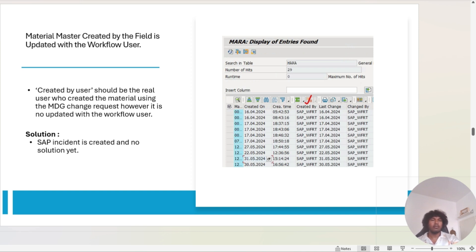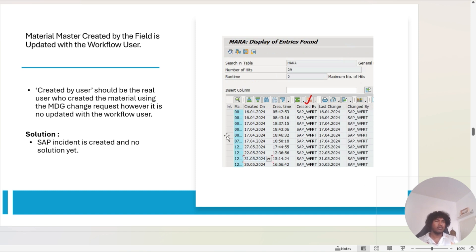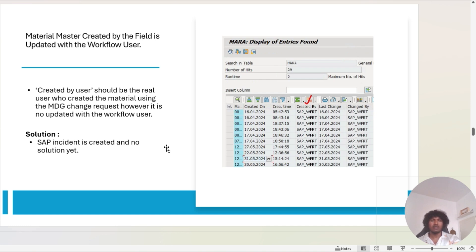The next issue is that the material master 'created by' field is being updated with the workflow user. Before 2023, the 'created by' field was updated with the user who actually created the material, but after 2023 it is updated by the workflow user. Similarly, the 'changed by' field is now updated by the workflow user. SAP confirmed this aligns with MDG-PP behavior, but agreed that the 'created by' field should reflect the actual creator. They said they will provide an SAP note for this fix.